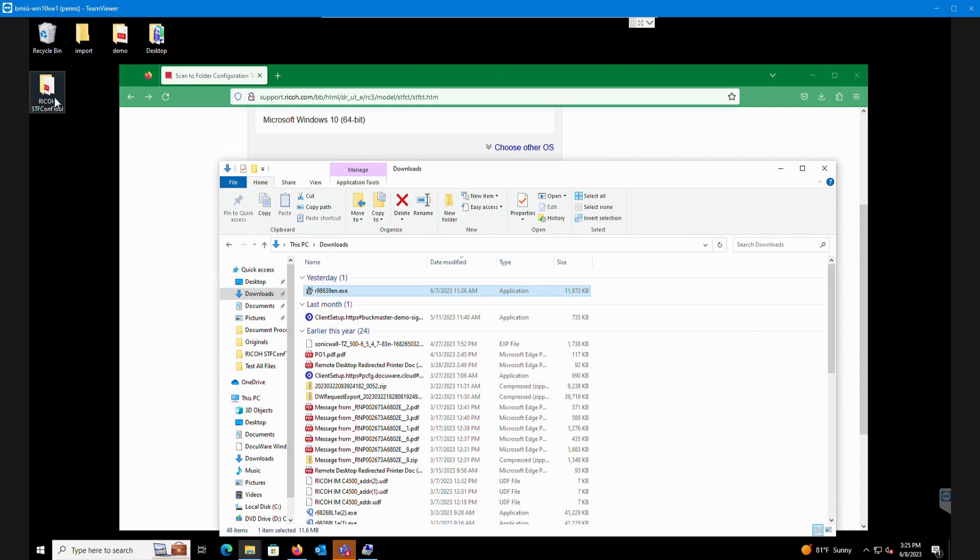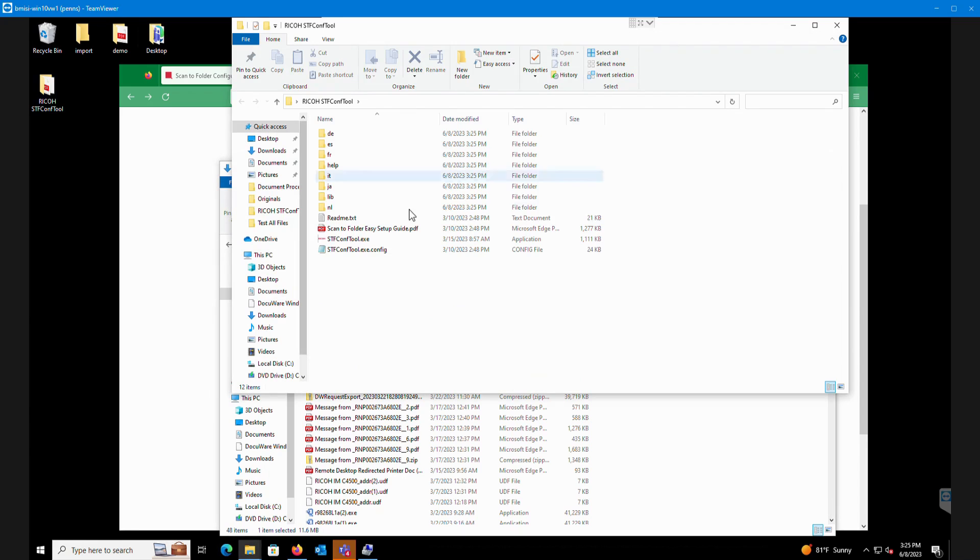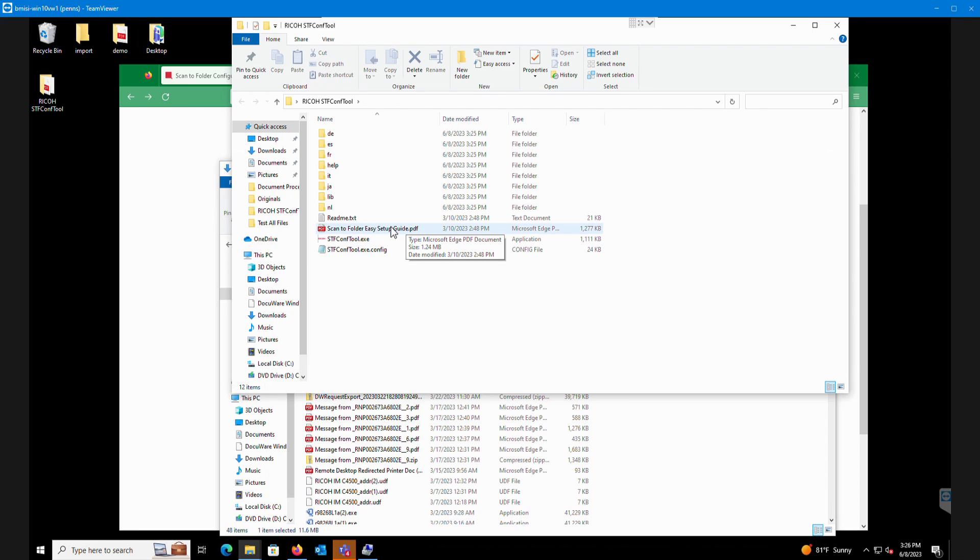You can see it actually created this Ricoh folder on the desktop. We double click on that. It'll show the actual folder contents. It actually does have an easy setup guide PDF in here that you can take a look at. It will walk you through most of the steps we're about to go through.